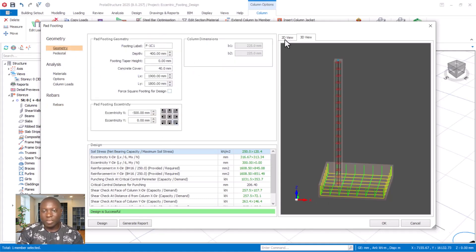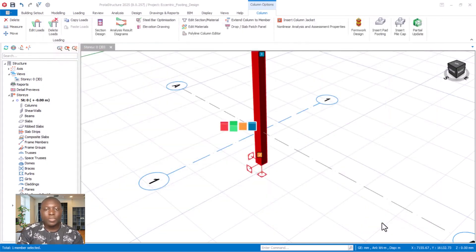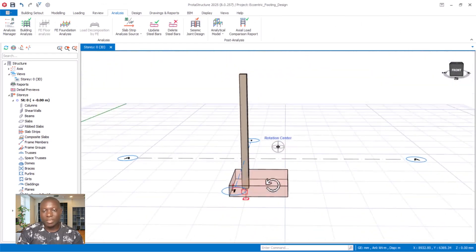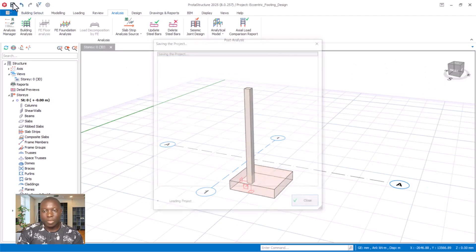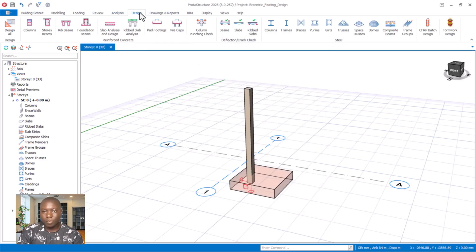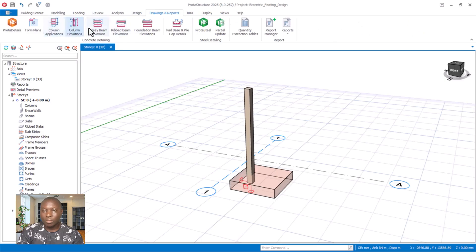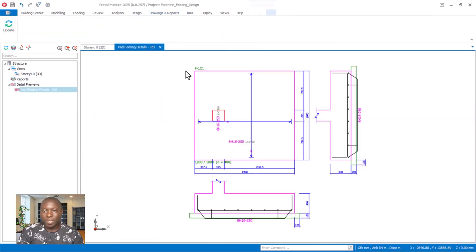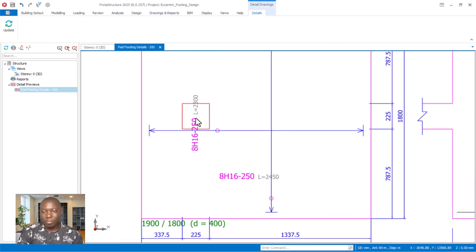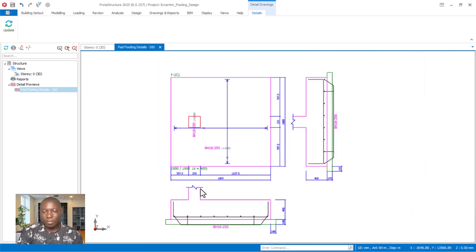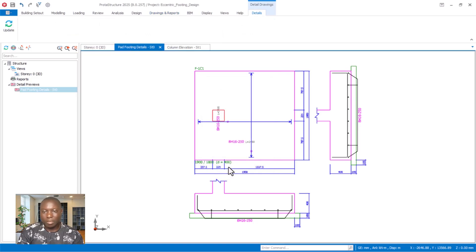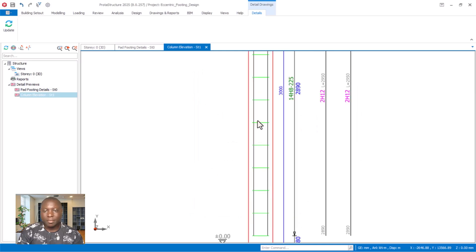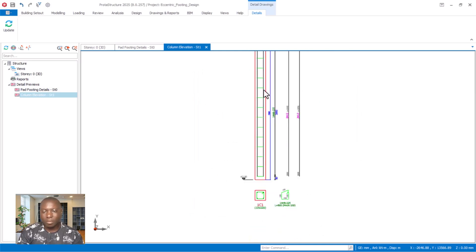Here are the details of the design. Click OK to have the footing placed. After that, proceed to view the footing detail by going to the Drawings and Report options. You can see the drawing of the eccentric pad footing, the position of the column, and the single column detail — everything has been designed successfully.